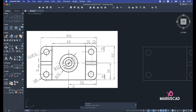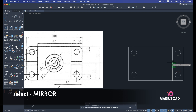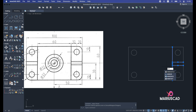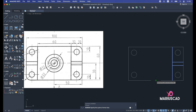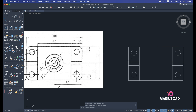As you can see it's symmetrical. I'll select these three lines and apply the mirror command. I'll select the midpoint and draw a straight line, click, and when asked to erase the source object, say no. And now I have it.